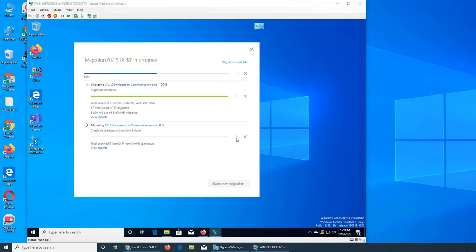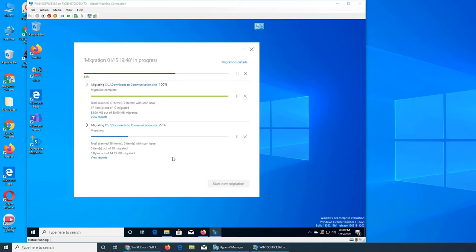For some reason the migration was paused - I had to click play and then it started. I'm pretty sure I never clicked the pause button, but maybe it stops between each source. I think this relates to the option we saw earlier that says run once or run five successive times.